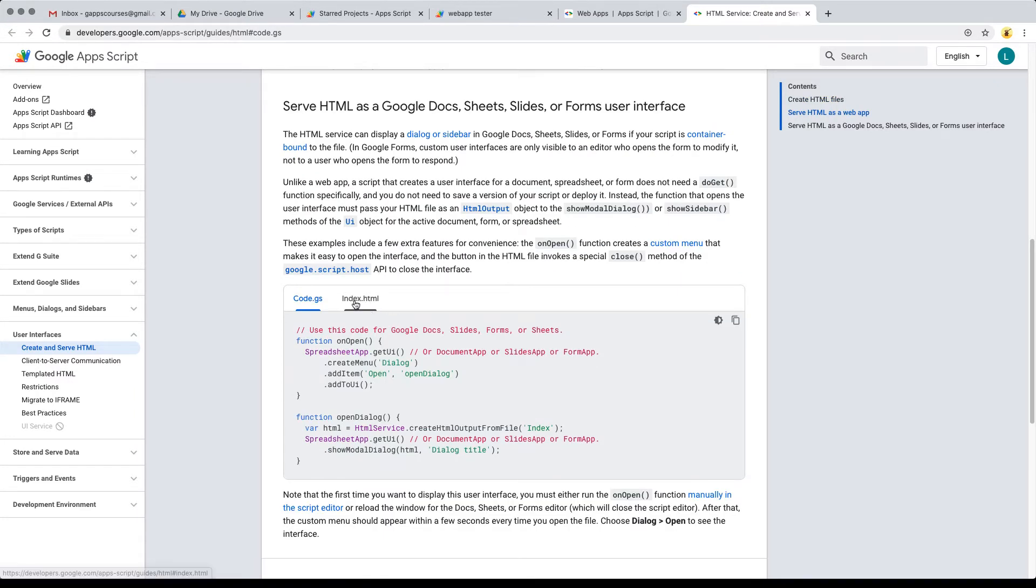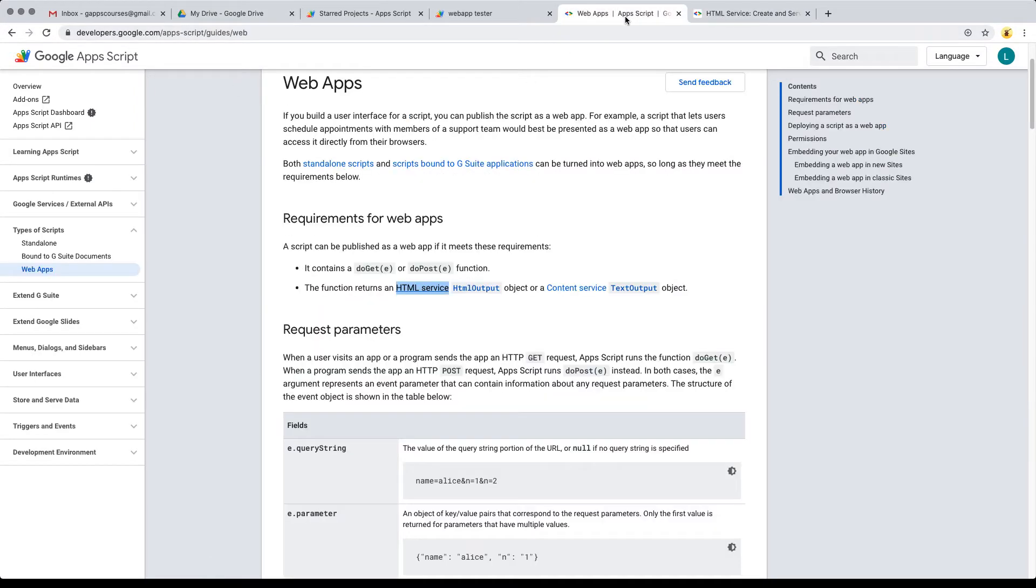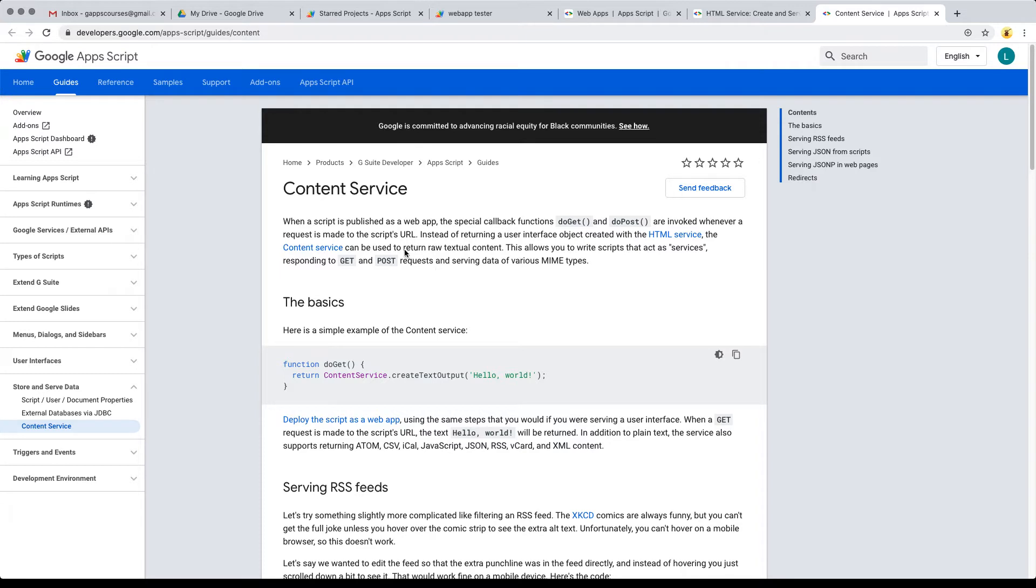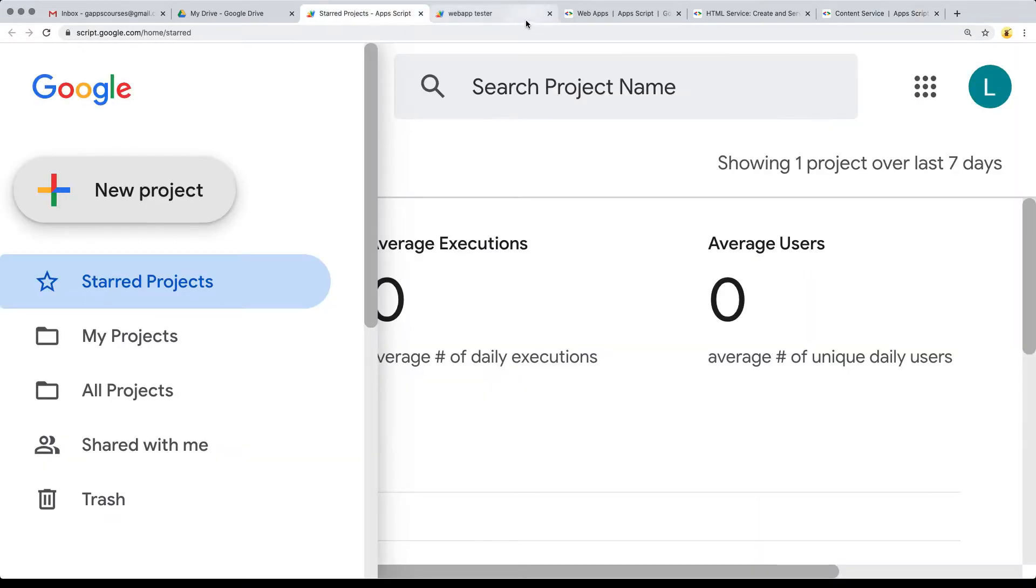This is going to be for publishing content. It's a special callback function for the doGet or the doPost. Whenever it's been invoked, whenever you go to the web URL, it's going to return back whatever content is being output there. In this case, they're simply outputting regular text content.